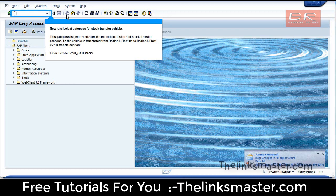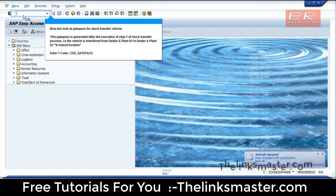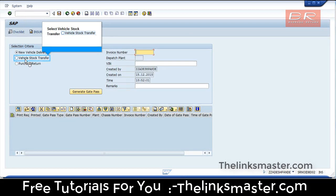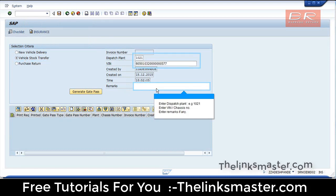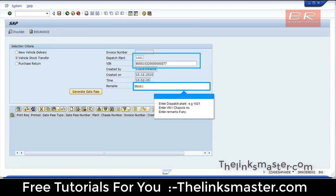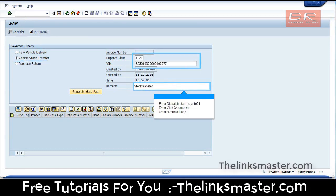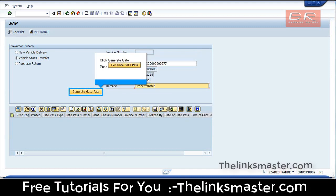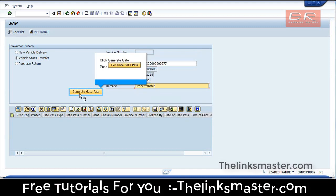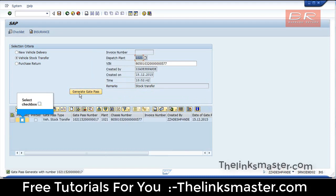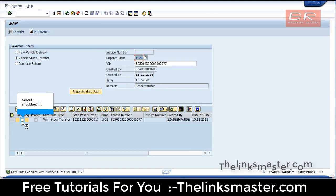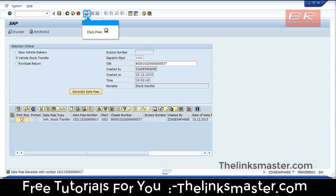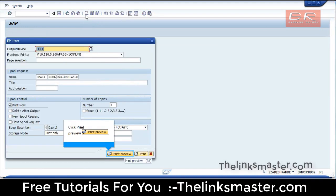Enter T-code ZSD_GADPASS. Select Vehicle Delivery, then select Vehicle Stock Transfer. Enter Dispatch Plant, e.g., 1021. Enter VIN or chassis number. Enter remarks if any. Click Generate Gate Pass. Select Checkbox. Click Print.